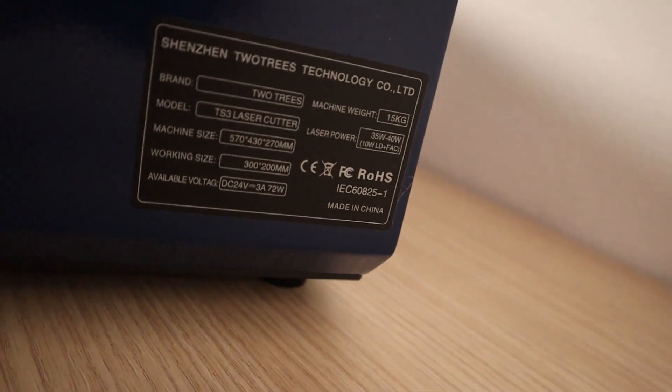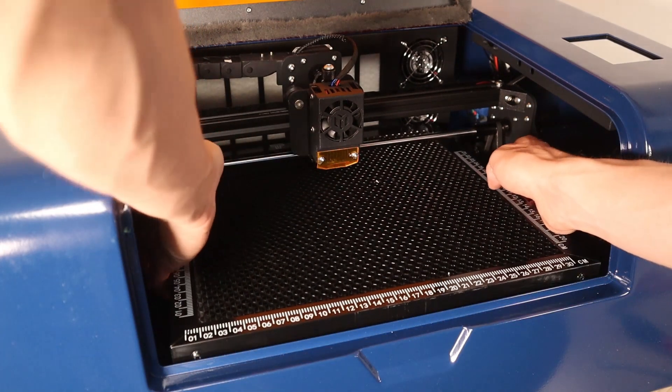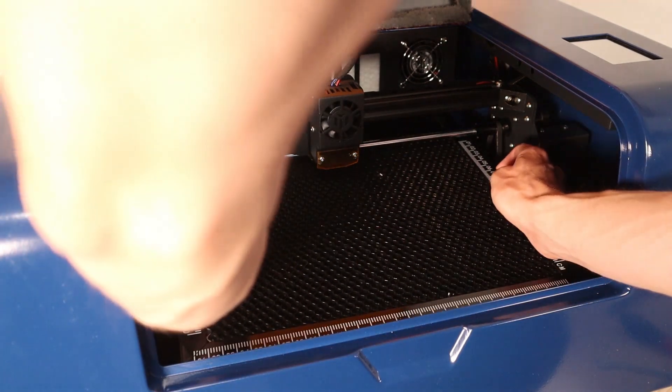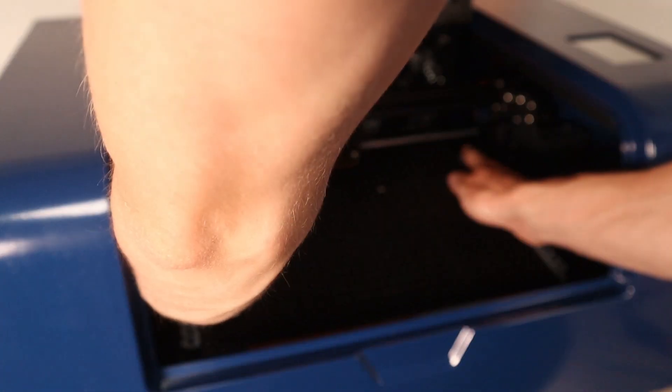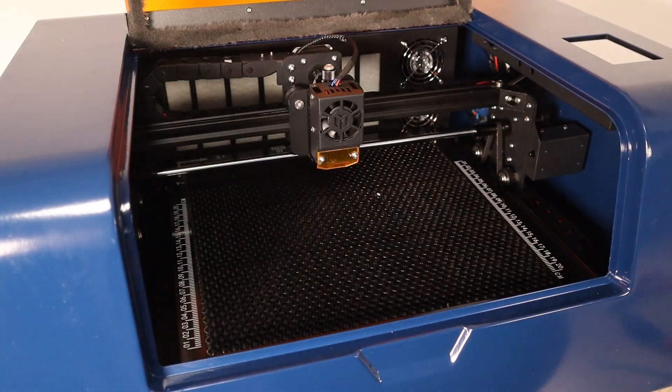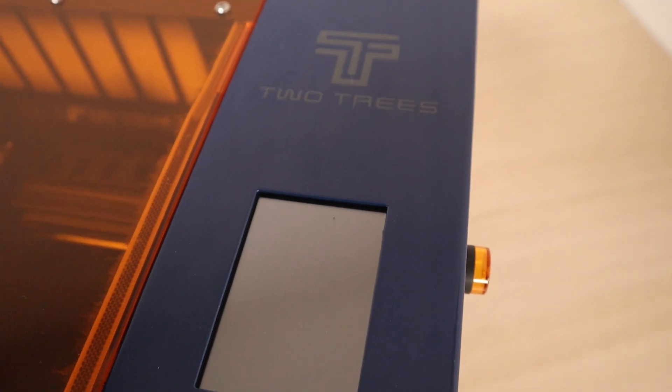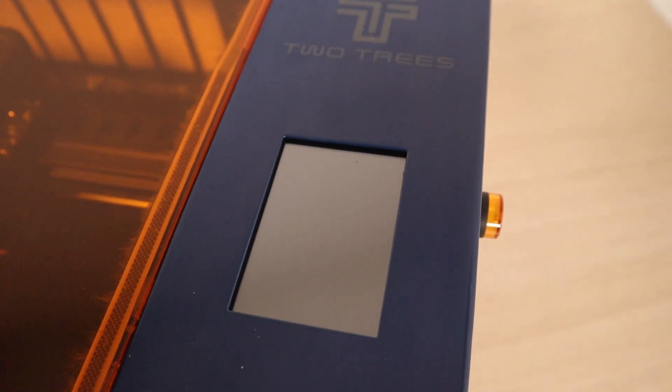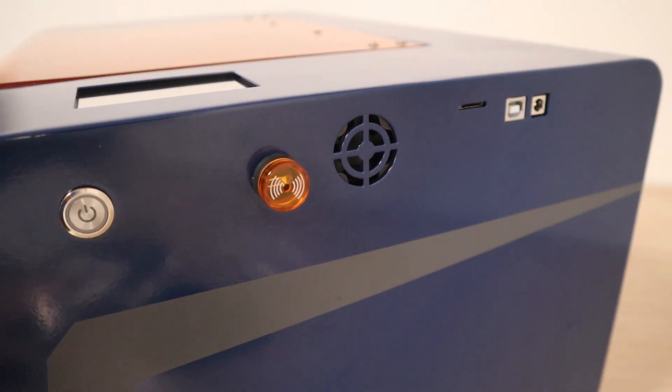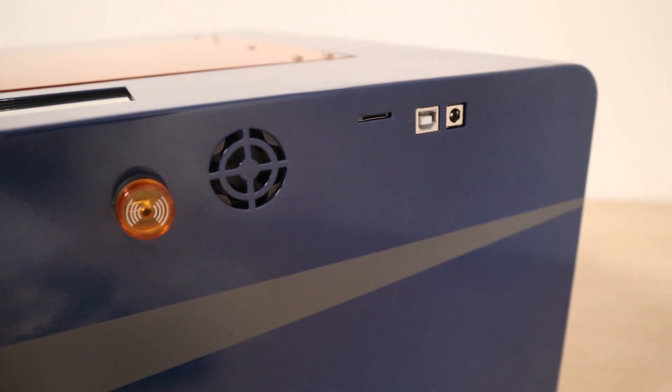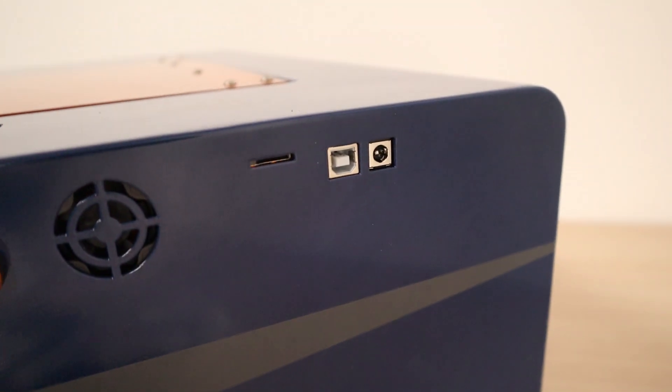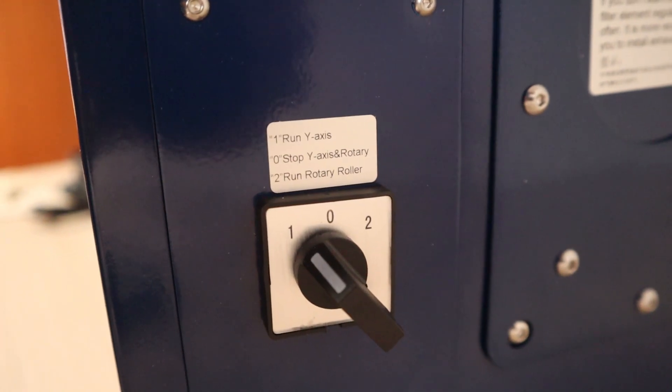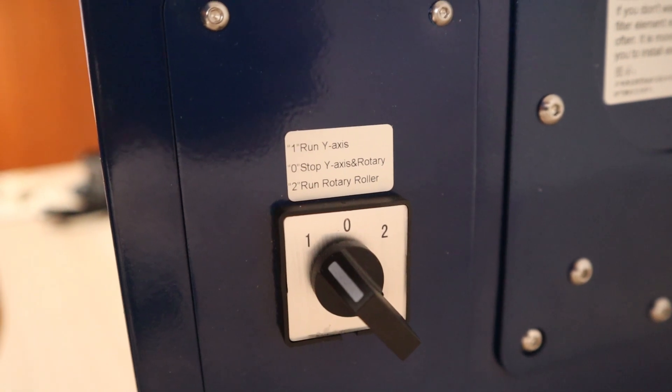The machine comes with a 10 watt laser module and a honeycomb bed which can be easily removed if not needed. It also features a color LCD touch screen which is used for offline engraving from SD card or connecting the machine to WiFi so you can also control it with a smartphone app. The machine also supports the connection of a rotary system.